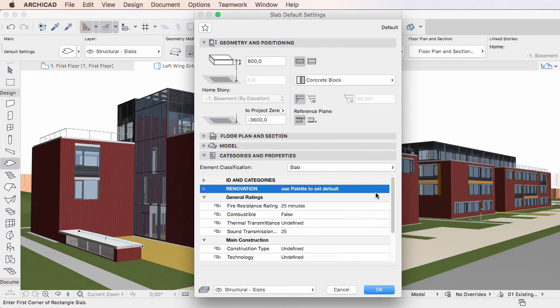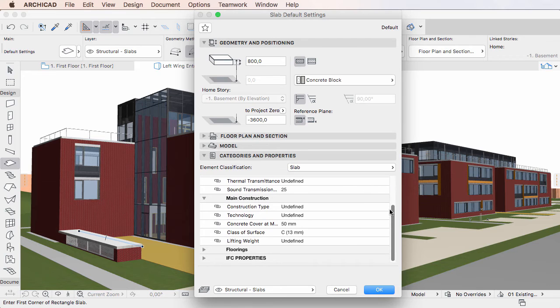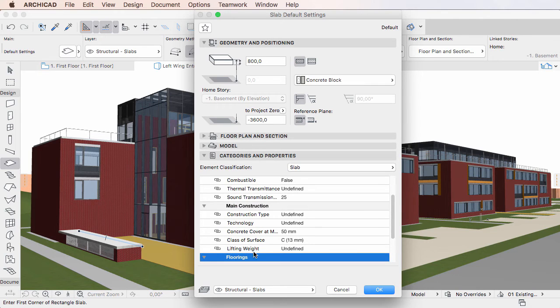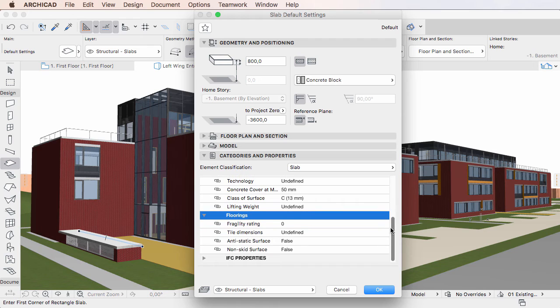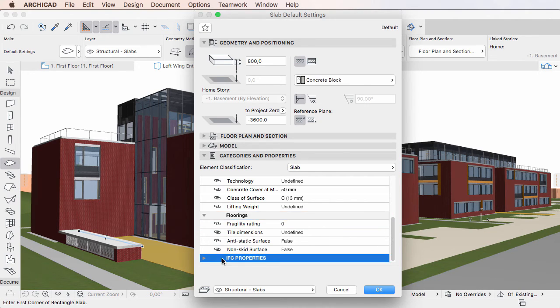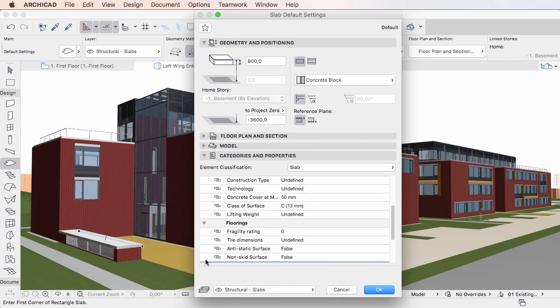Then come the Property Groups and Properties available for the currently selected Element Classification value. Below these is the IFC Properties Group, which lists all IFC Properties.